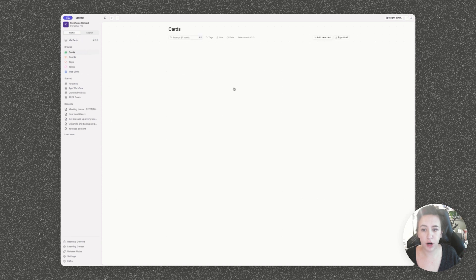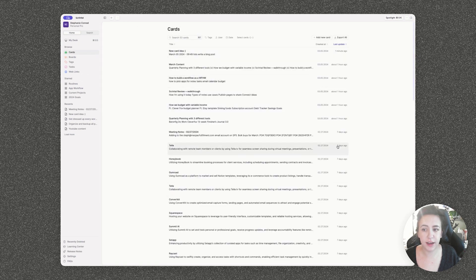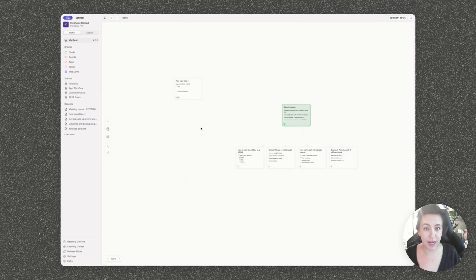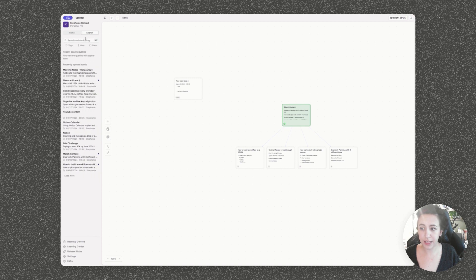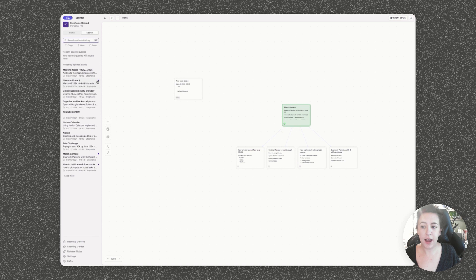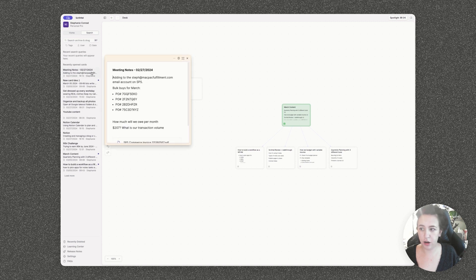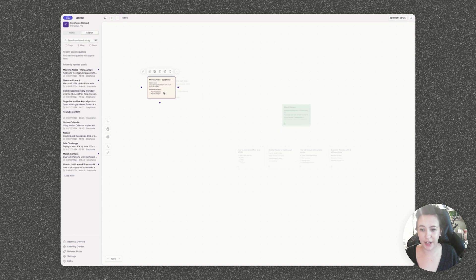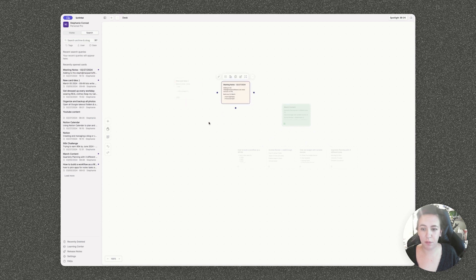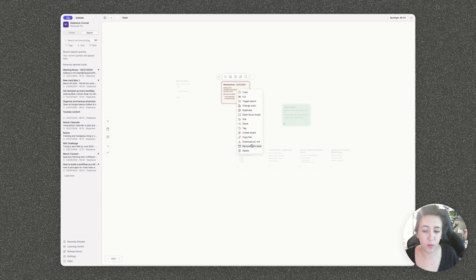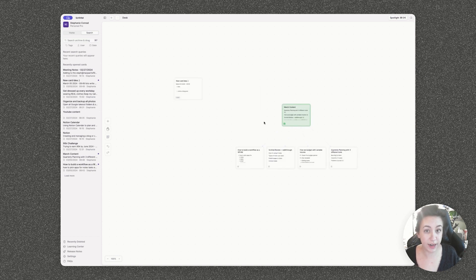And what that will do is move the card to just live in this big list here. I can see the same meeting note card. And if for some reason I accidentally archived it and I want it back, all I have to do is type in the search. And you can see I recently opened this card, so it's right up top. I can also see which cards are currently on my desk item, but all I have to do is make sure this is the right card here, click and drag it and that will go back onto my desk.